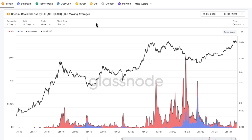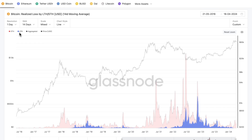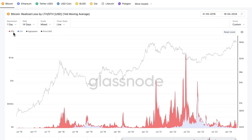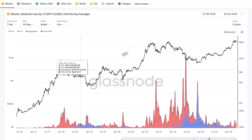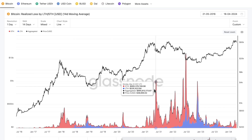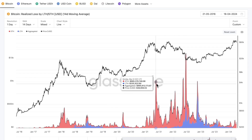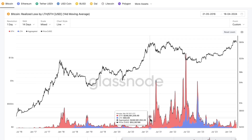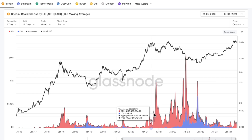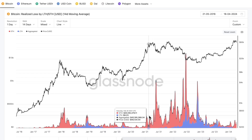The first chart that we're going to look at is the first chart that features in the most recent Week On-Chain newsletter. It's a relatively simple chart just to give us some context, and it shows the realized losses from both the long-term holder and short-term holder cohorts. Long-term holders are shown here in blue and the short-term holders are shown here in red. The most important takeaway is that if we look back to the previous bull runs, during these market uptrends it's the short-term holder cohort that is pretty much the sole group locking in these losses.